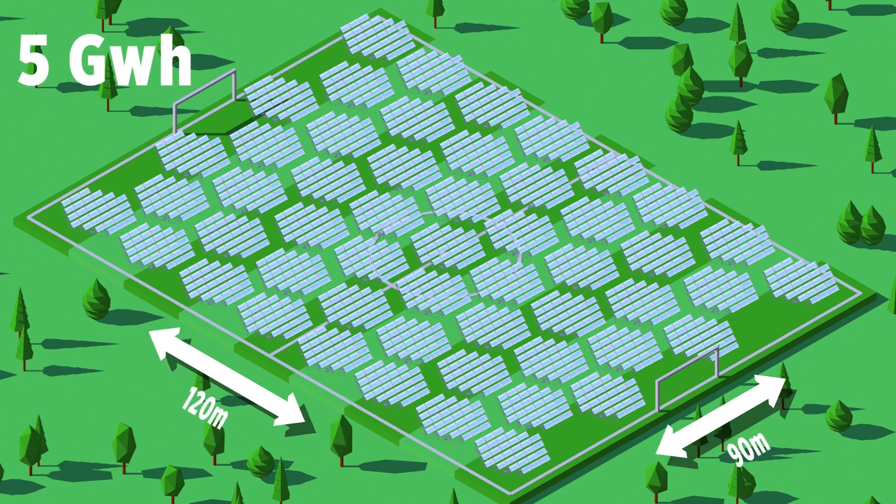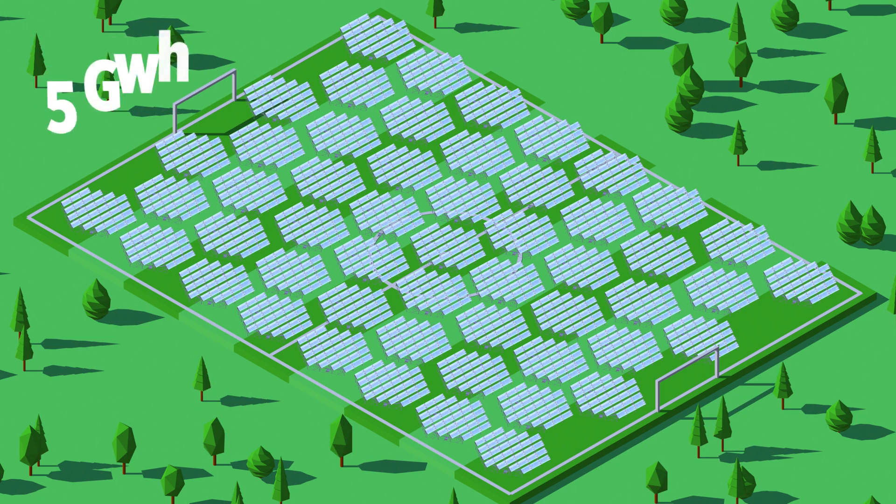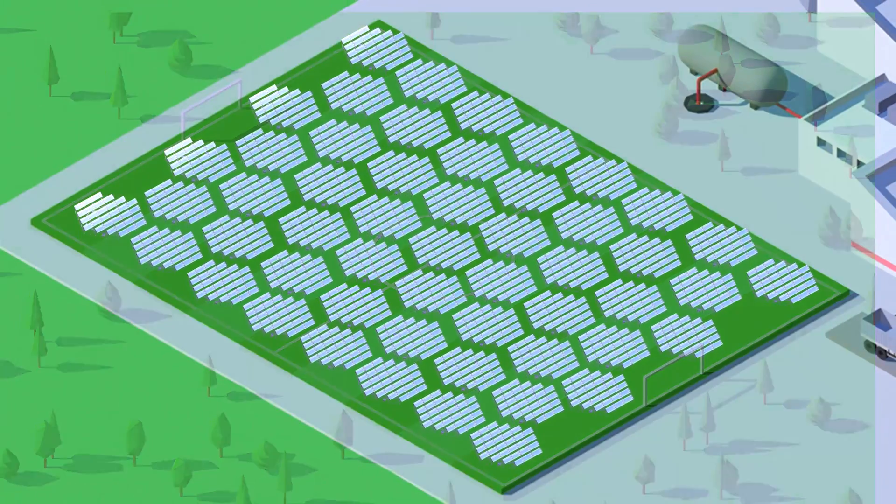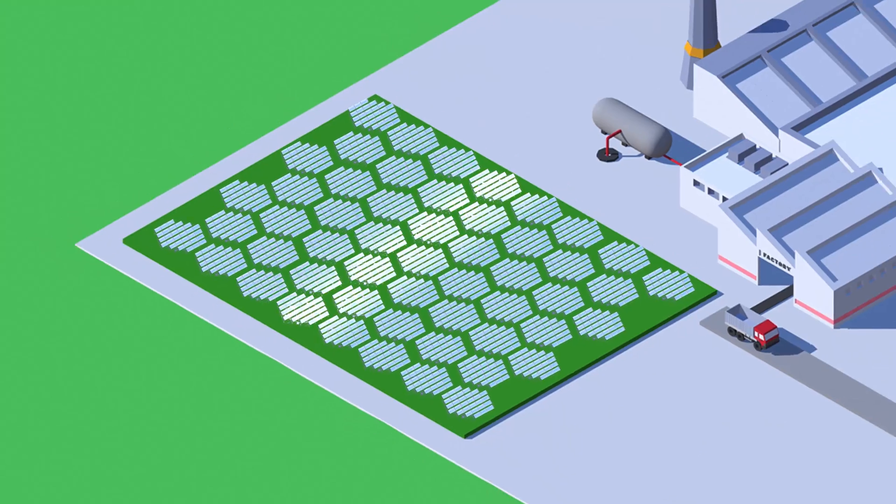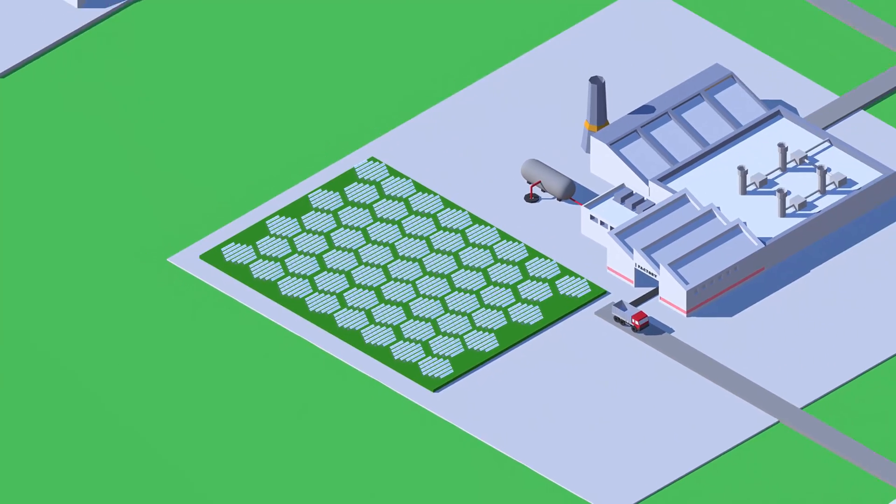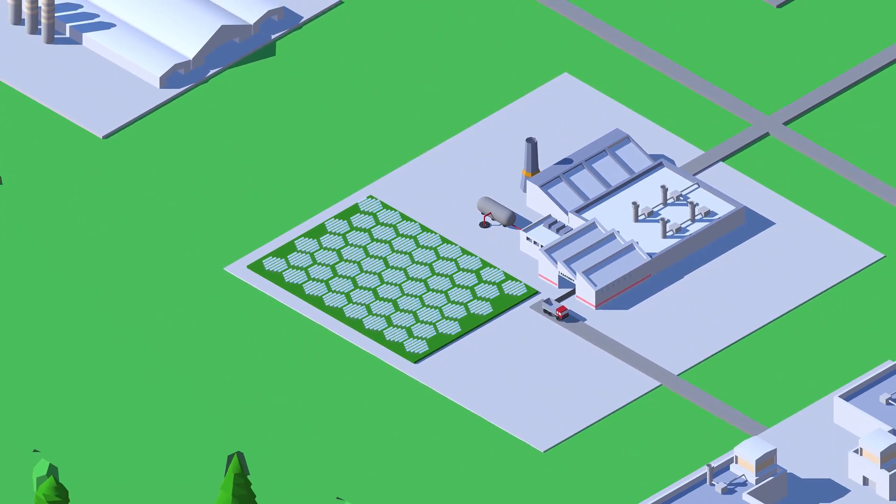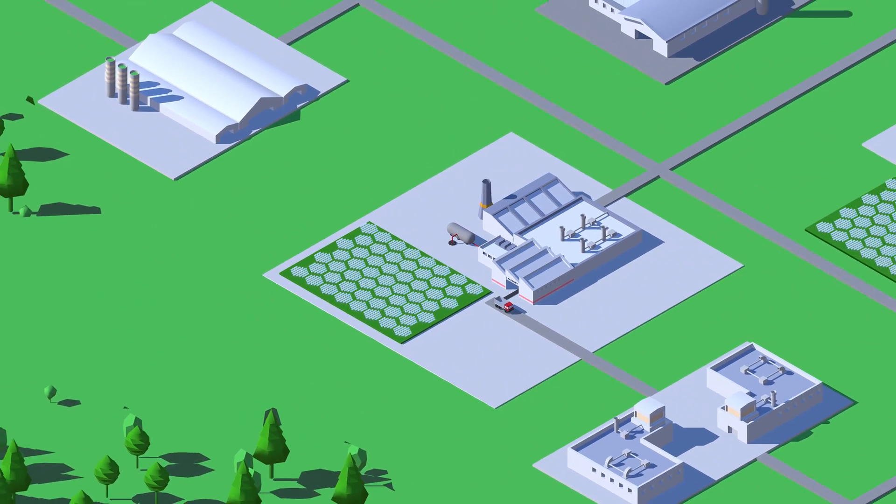More than 5 gigawatt hours of thermal energy can be produced from a solar field with the size of a football pitch each year, every year.